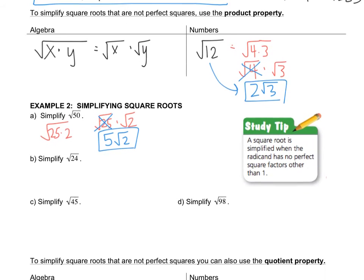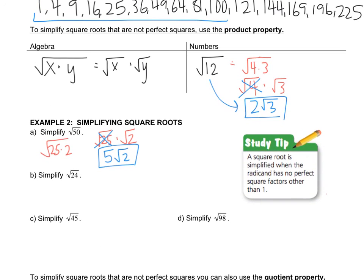Let's check out radical 24. On the list, 4 is the biggest perfect square that goes into it. So I can rewrite this as radical 4 times 6, and break that up as radical 4 times radical 6. I picked 4 because it's on the list and the square root of 4 is 2, so the answer is 2 radical 6.